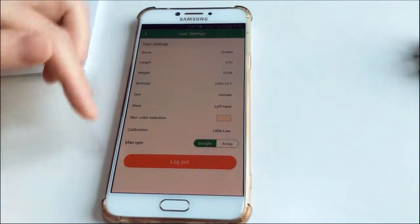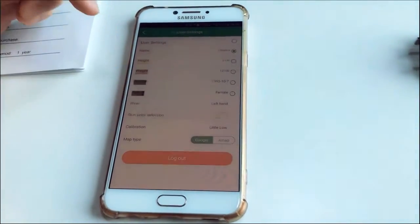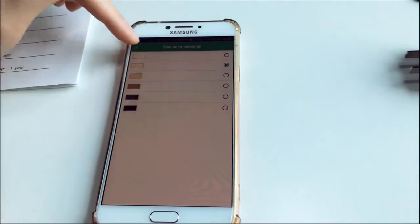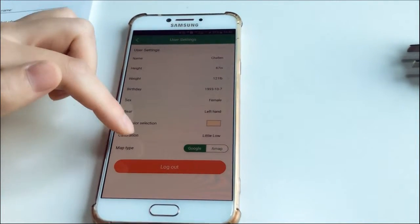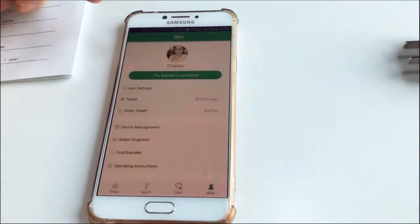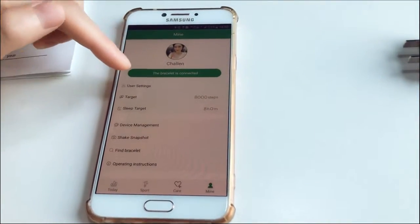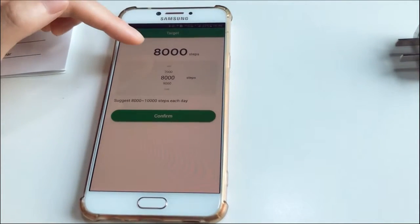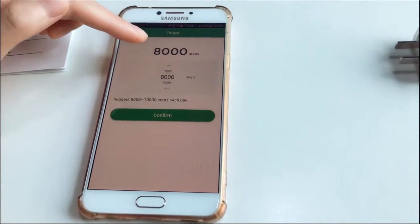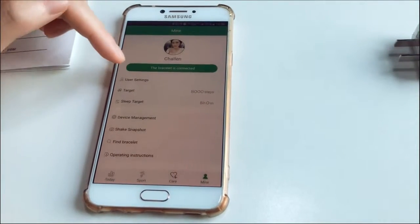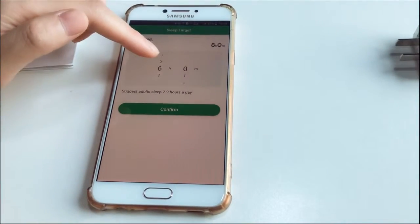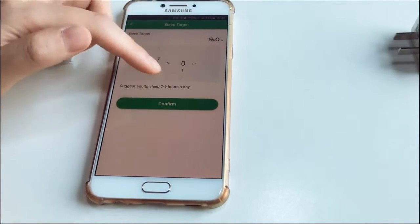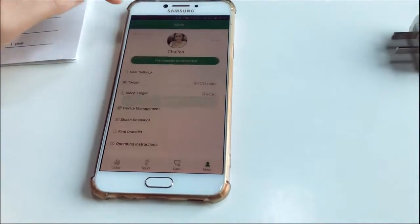And since that skin color selection, I chose this one. And calibration is a little low. And also target. I'll set it at 8,000 steps per day. And sleep target 8 hours. You can set it to 6 or 4, but suggested is 8 hours. So confirm.